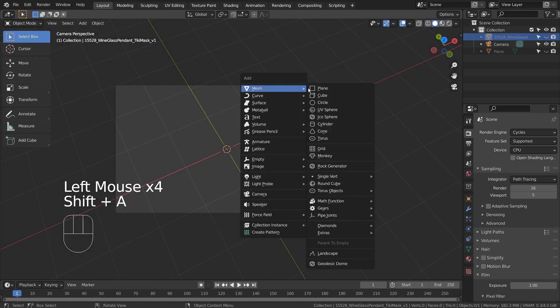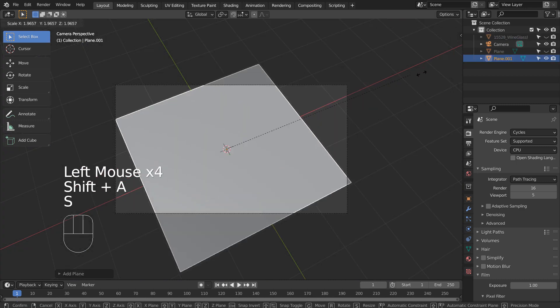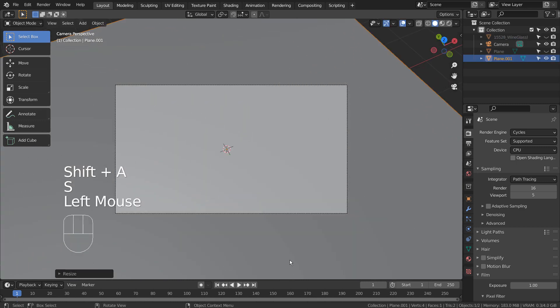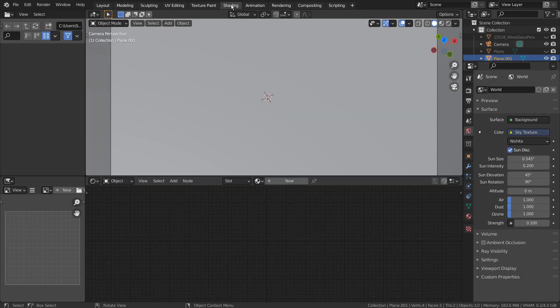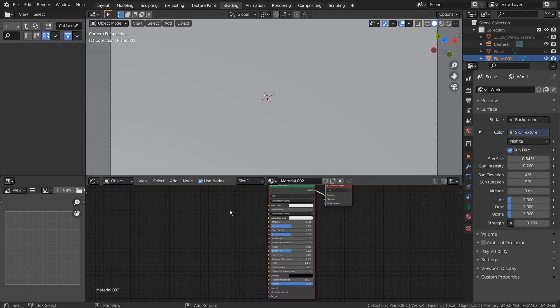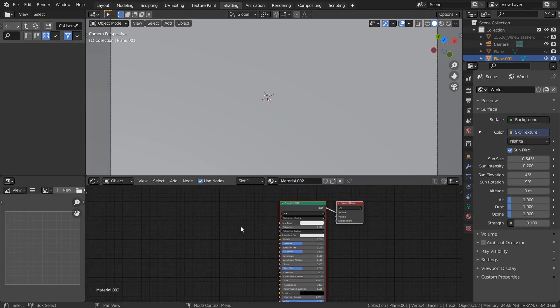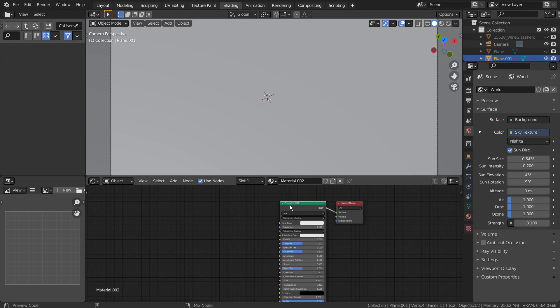Let's create a plane and type S to scale. Select the main node and press Control Shift and T together to add the PBR texture images.